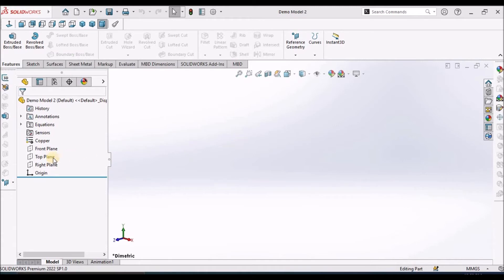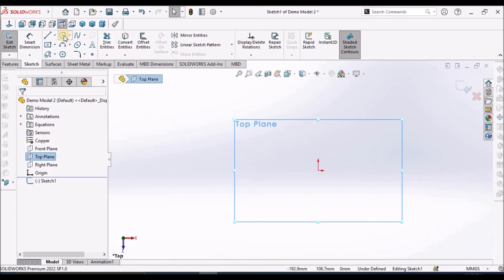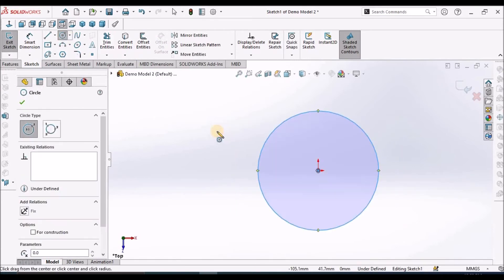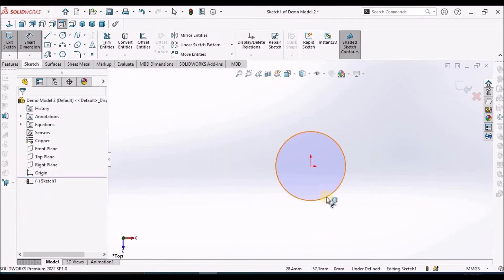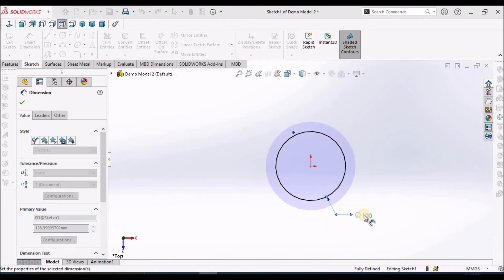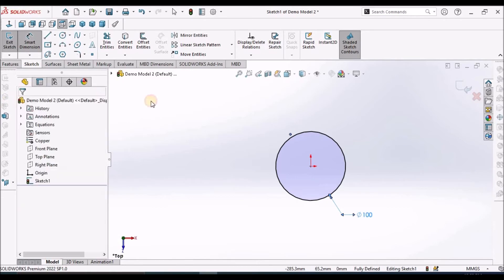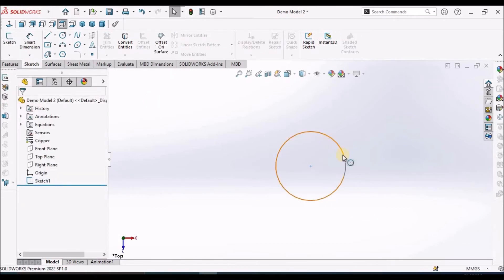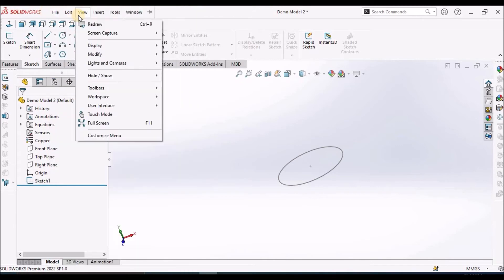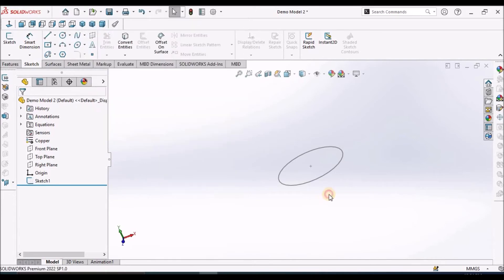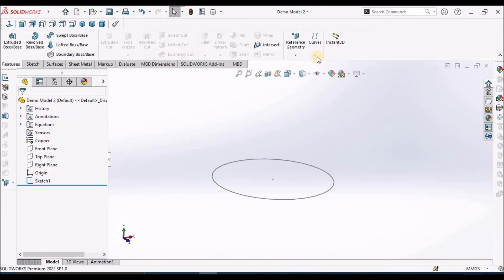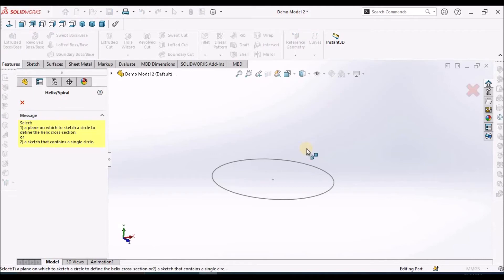Select the top plane, draw a circle. It is 100 mm, come out of the sketch. If your sketch is not visible, we have to go to show, hide options and we have to select sketches. Now go to features, select the helical and spiral command, select the sketch.